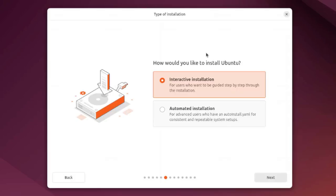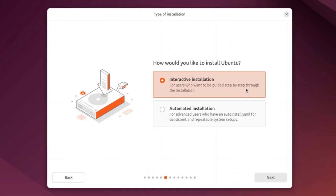This is the type of installation. How would you like to install Ubuntu? There are two options: interactive installation for users who want to be guided step-by-step, and automated installation for advanced users. I'm going to leave it as interactive installation and click next.